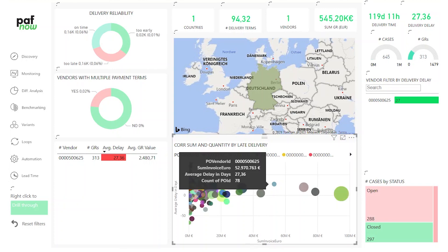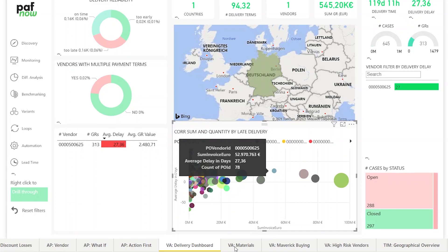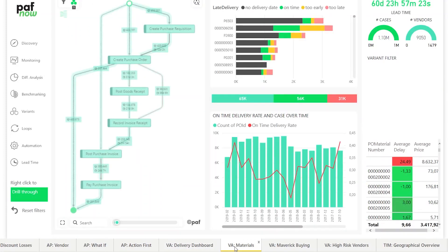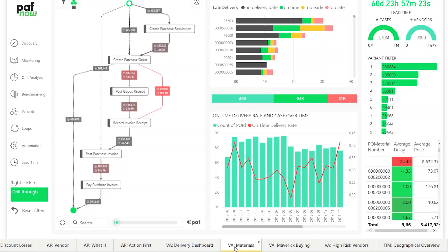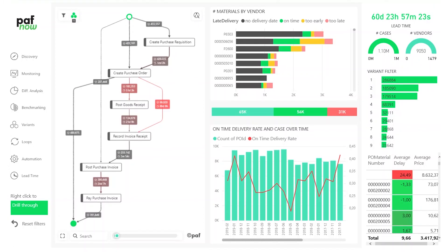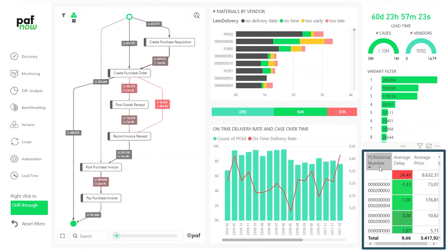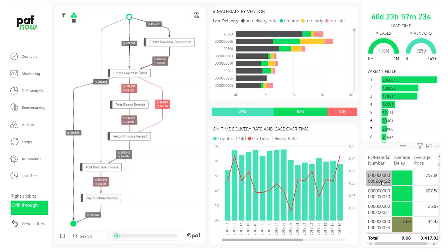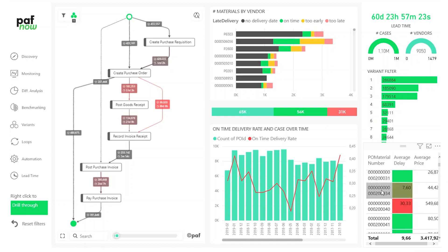So that's something we can do regarding vendors. Another thing that might be interesting is to check which of the materials I purchased are delivered too late. On the page materials in the right corner, you see the different material numbers and the average delay for all of them. If we check them, we can see that this material number has an average delay of 30 days. So let's click on it.